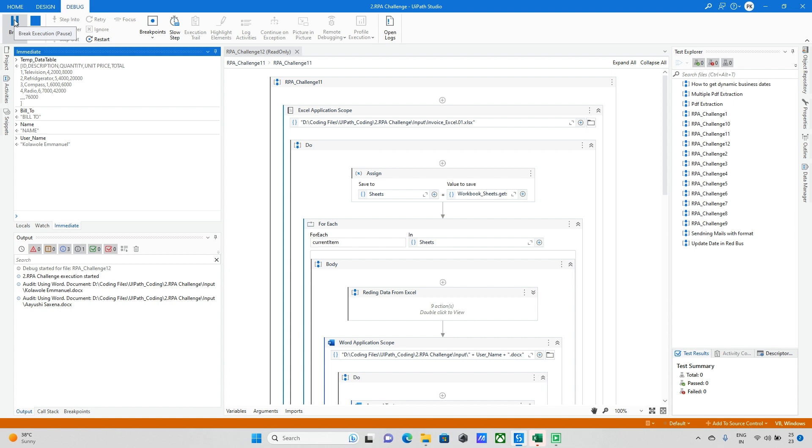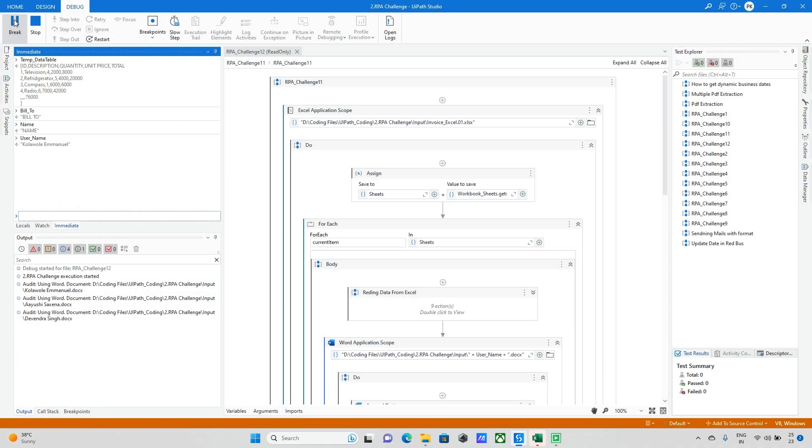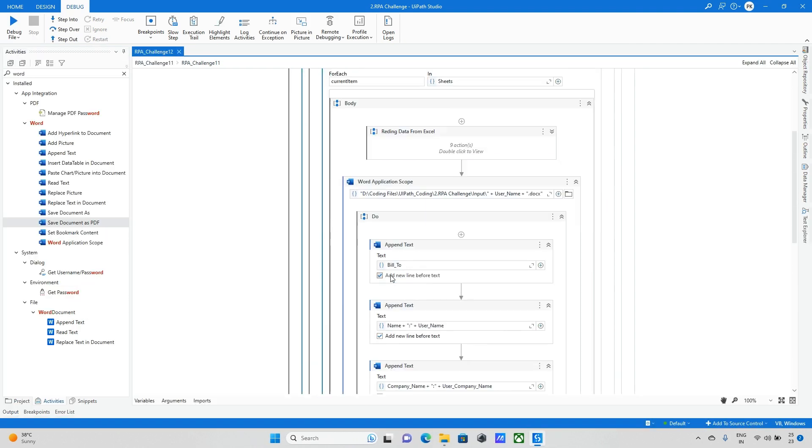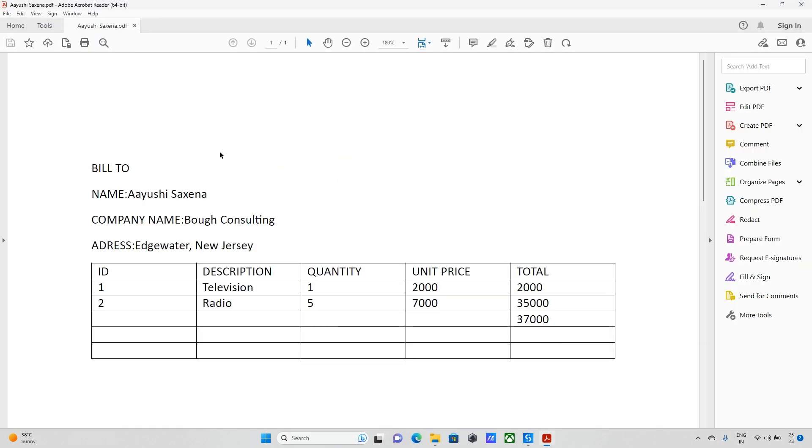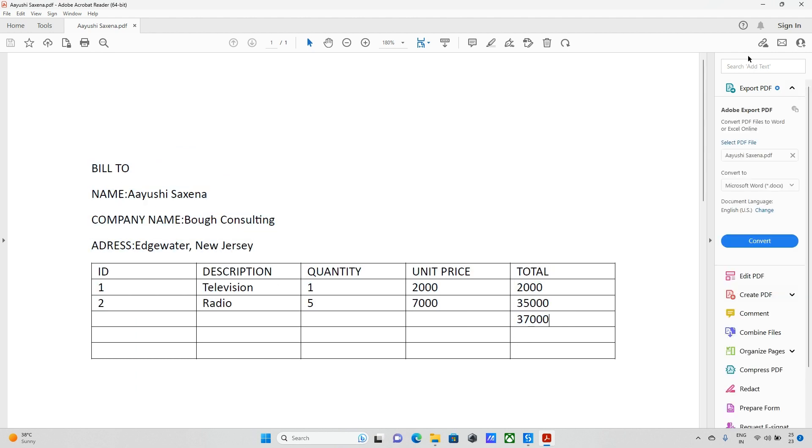Now finally it is moved to the third sheet. We can see the data is updating here. Bot will run successfully and I am going to the output folder. Let me open this one. It is updating the data from Word to PDF document.